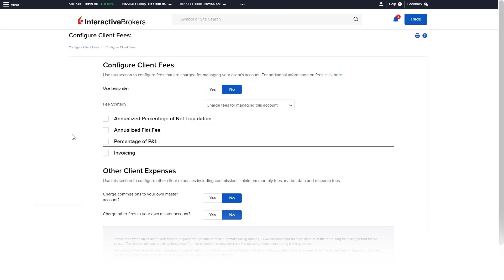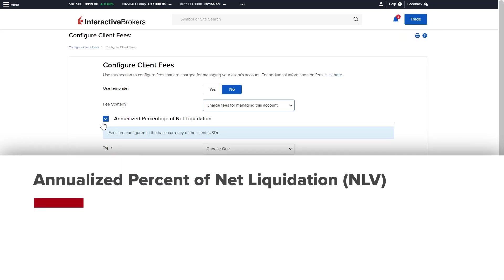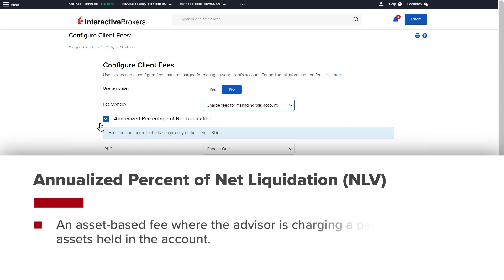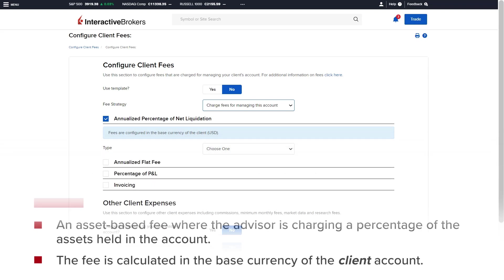The annualized percentage of net liquidation method is an asset-based fee where the advisor is charging a percentage of the assets held within the client account. For the annualized percentage of NLV method, the fee is calculated in the base currency of the client account.